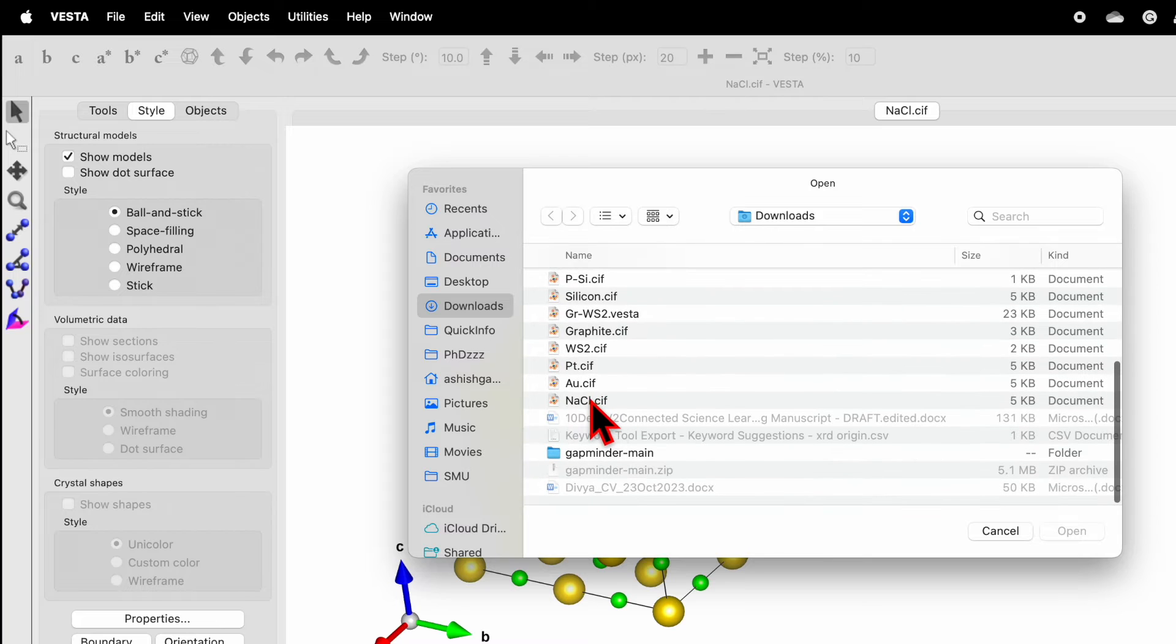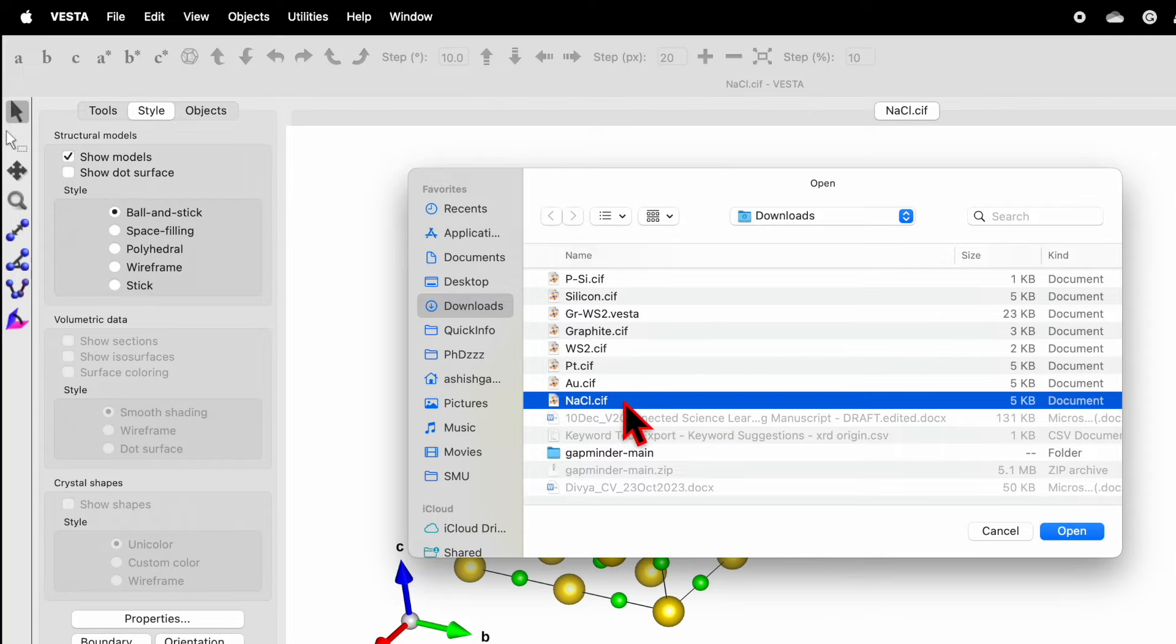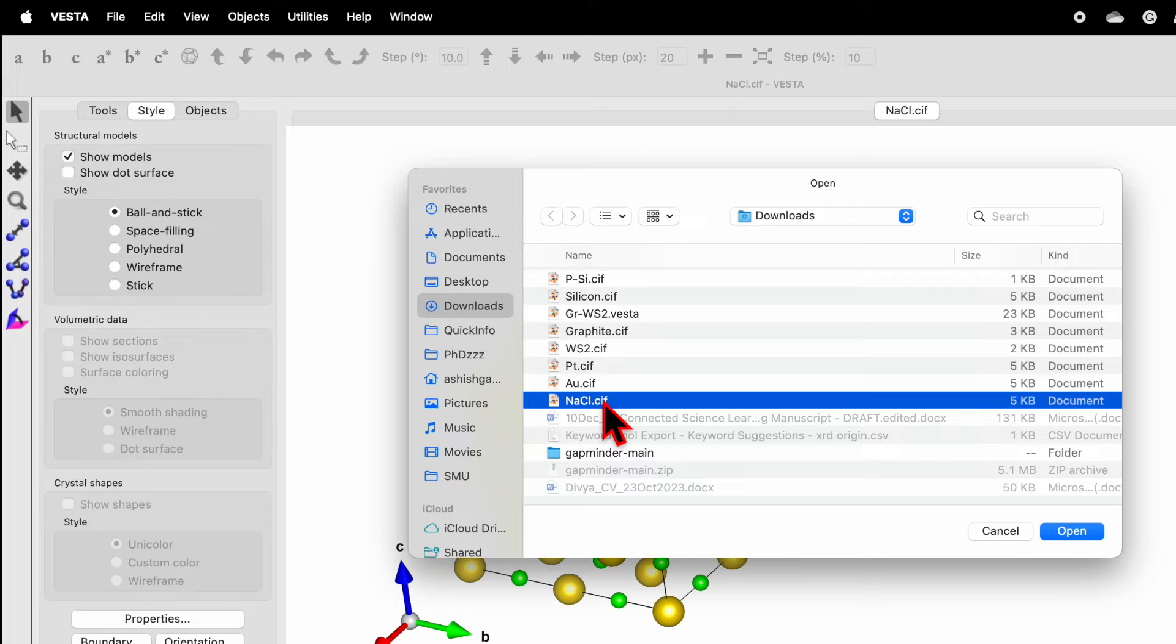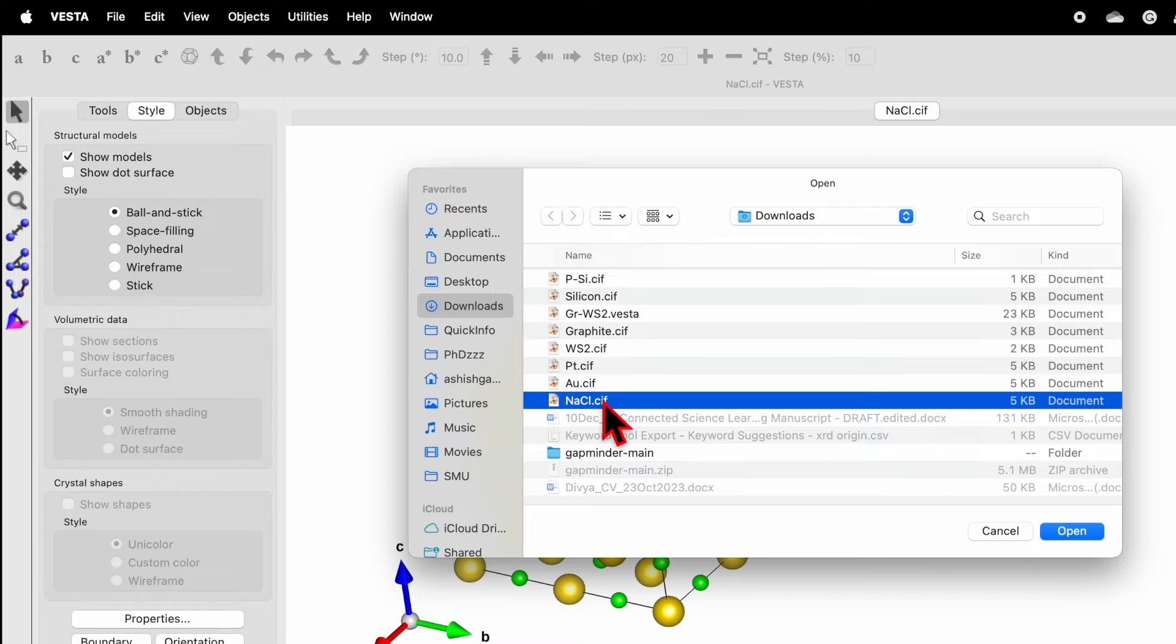I will be showing an example of NaCl. The CIF file I have used here is downloaded from COD website. If you are new to my channel, then do check out my previous video in which I have shown how to download CIF file for free and also how to get the VESTA software. So let's select the CIF file.